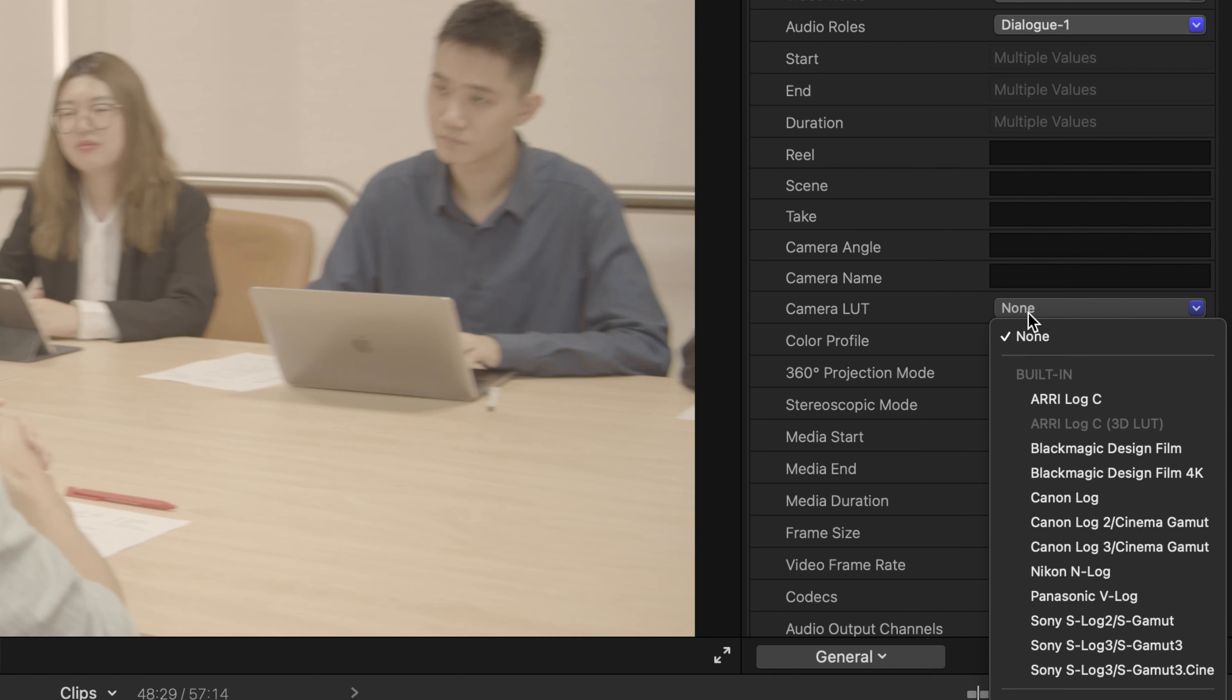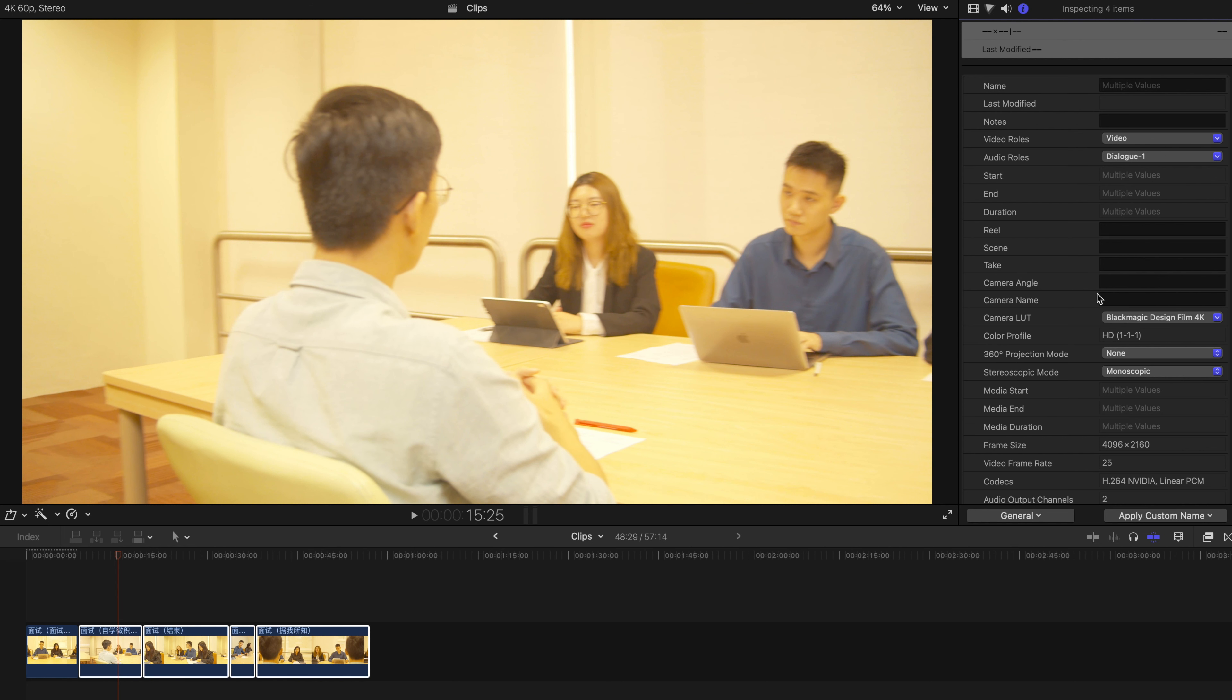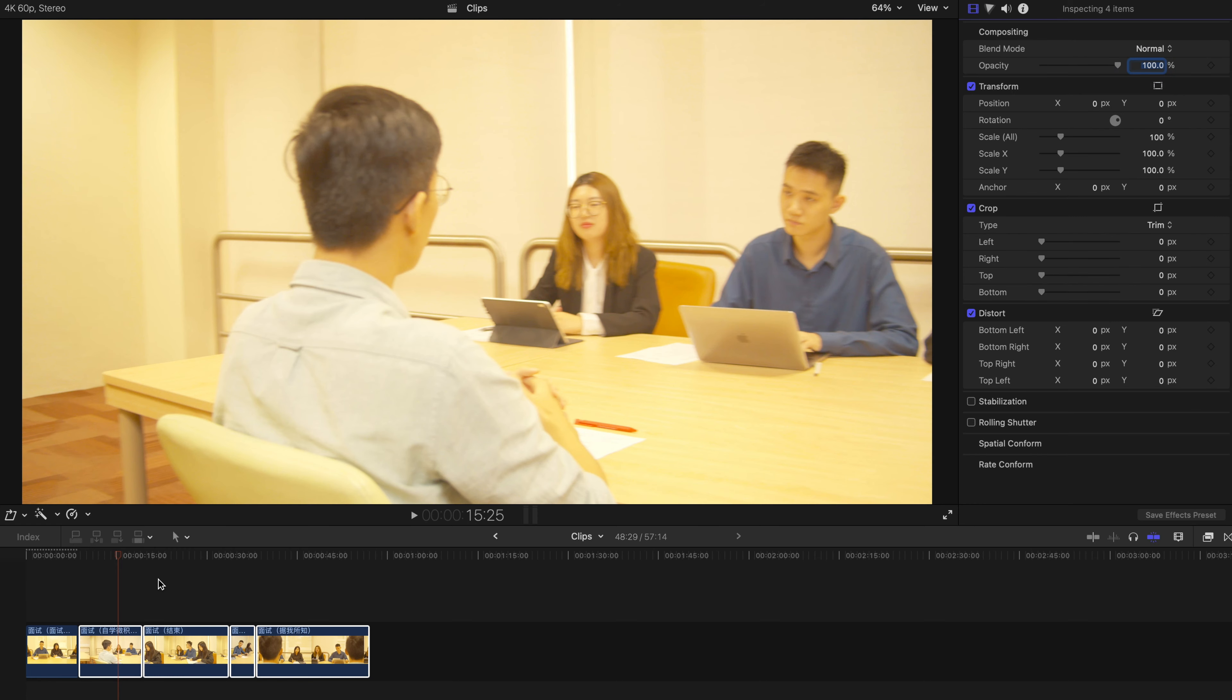Since my camera is Blackmagic Design Film 4K, I'm just gonna select this one. And once selected, as you can see, just now it was totally gray.